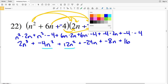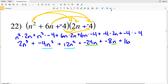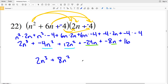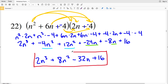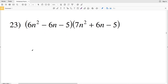Combining like terms: two terms with n squared and two terms with n. So we have 2n cubed, then negative 4n squared plus 12n squared gives 8n squared. Then negative 24n plus negative 8n gives negative 32n — so as opposed to adding a negative, we subtract positive 32n. Then we add 16. Final answer: 2n cubed plus 8n squared minus 32n plus 16.